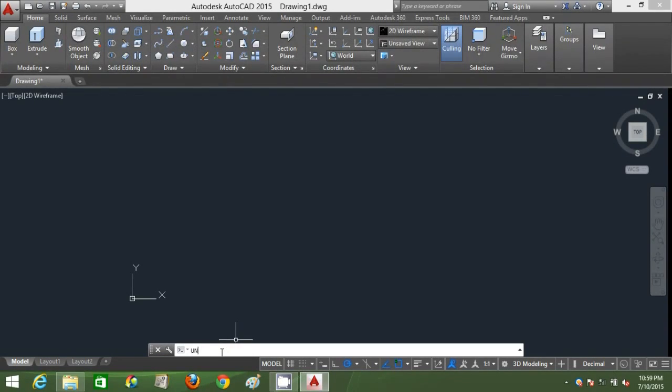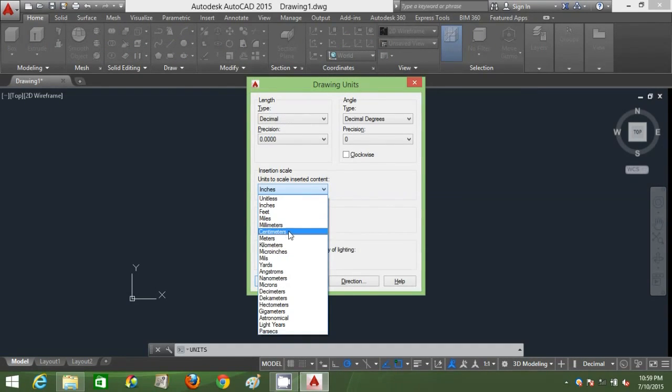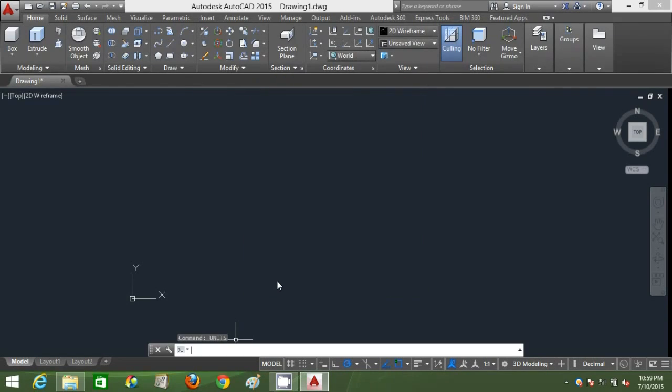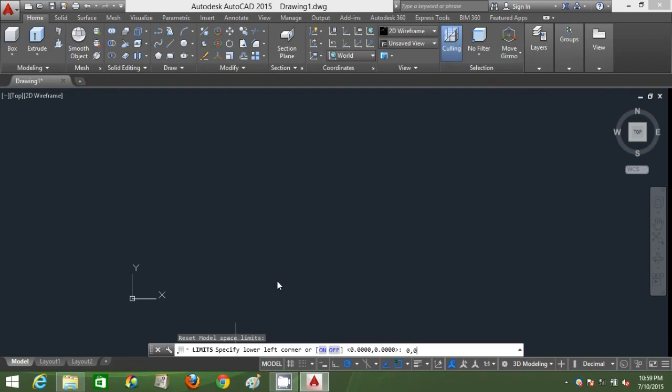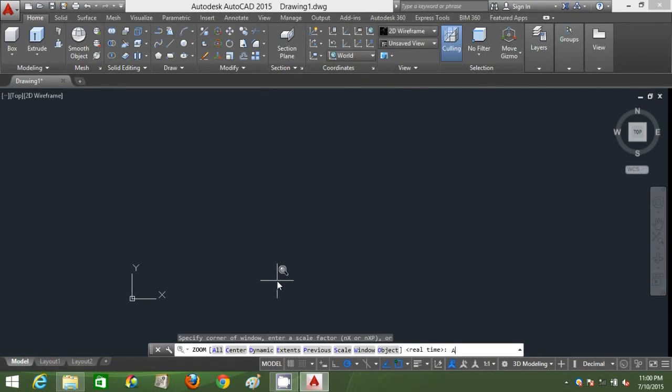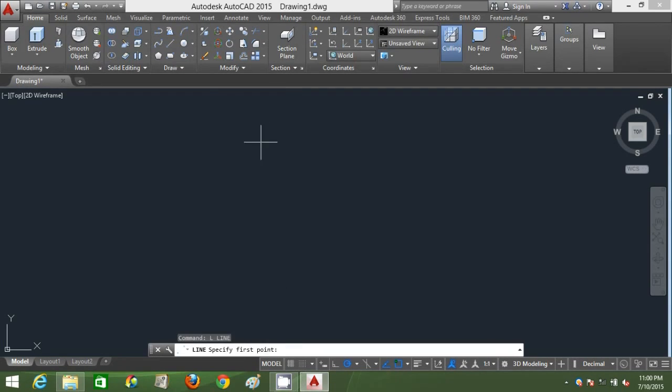First, you've got to specify your units. Just type in units and choose millimeter as your units. That is your first step. Second, you have to specify your limits, your drawing area. Type 0,0 and type 20,000, 20,000 as your maximum point. Then, just type Z enter and A enter to zoom everything, to zoom all.